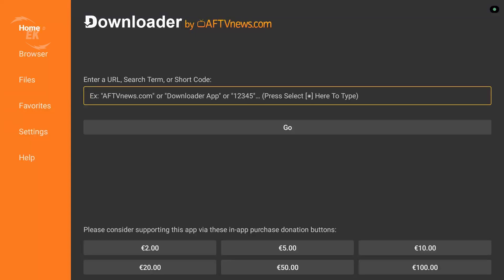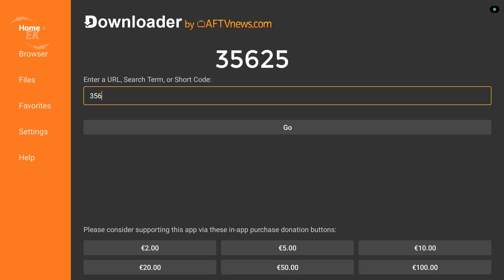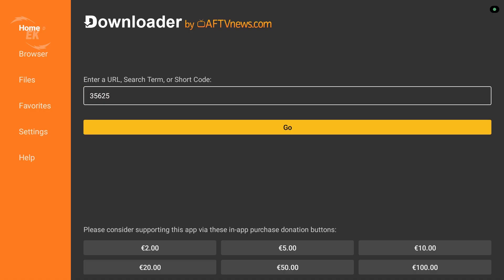click into the URL search box, enter the Downloader code 35625, and press Go.